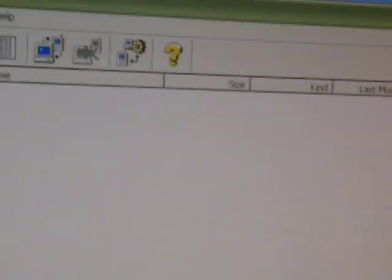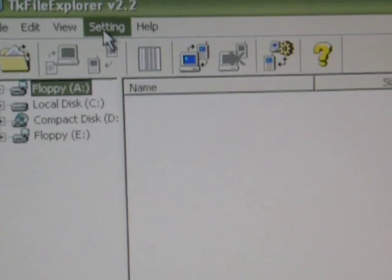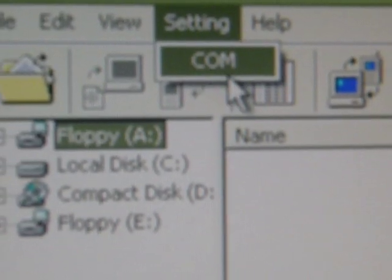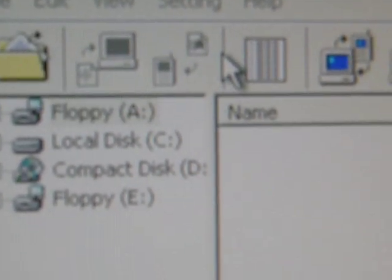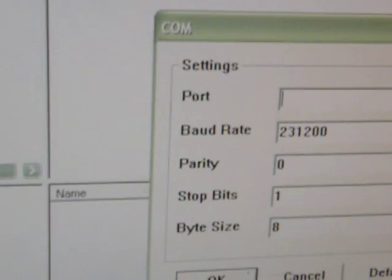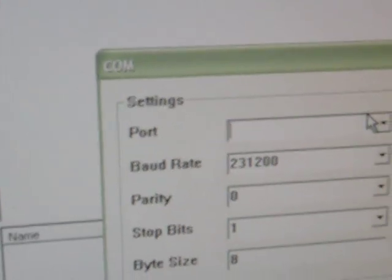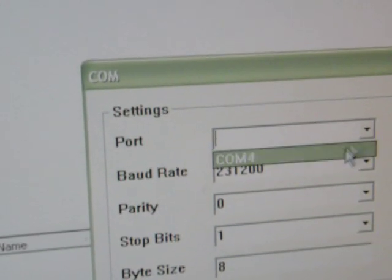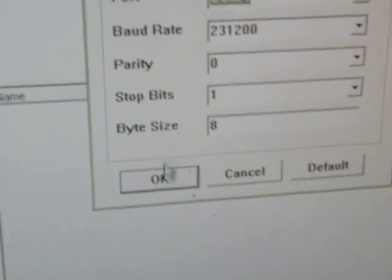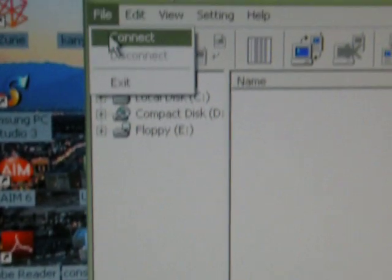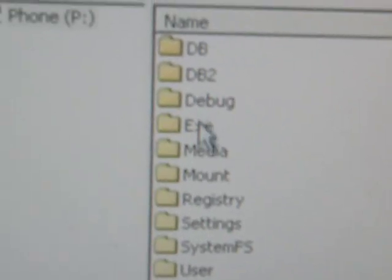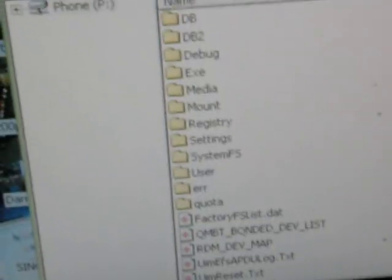You go to Settings, COM, and then you go to the Port or whatever you have. Okay, File, Connect. And as you can see, I had this list but minimized it.